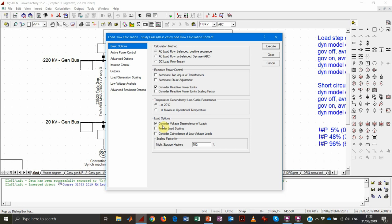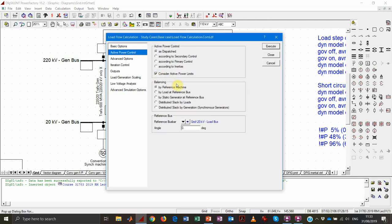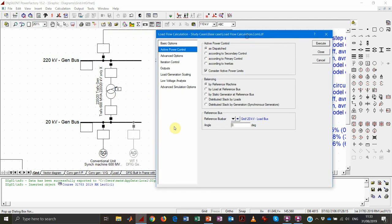We are also considering that all loads are allowed to adjust power consumption if voltage dependency is activated — we'll see that more in the second part of the exercise. By default, PowerFactory sets the slack on the reference machine, which in this case is the only generator. But we can also set another reference bus. We want the load bus as the slack bus, with an angle equal to zero.